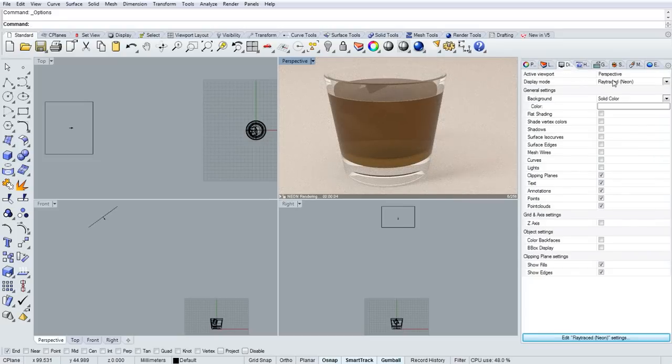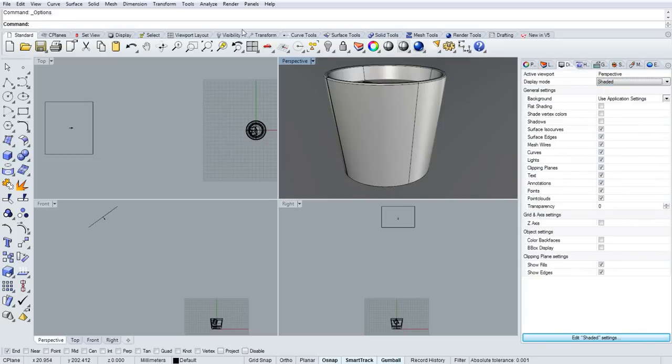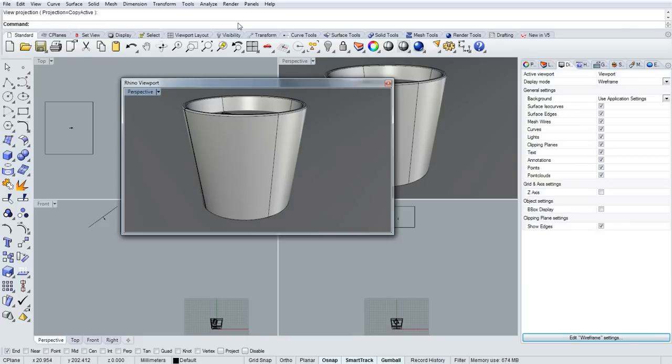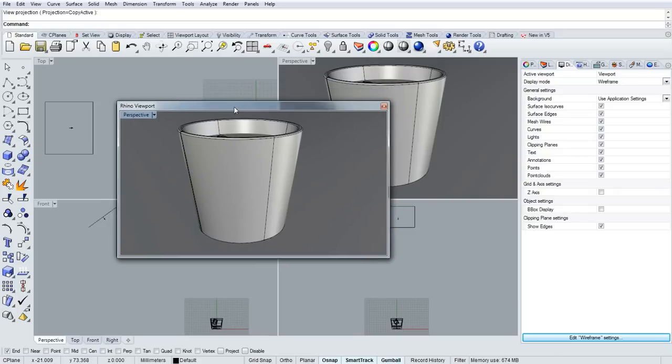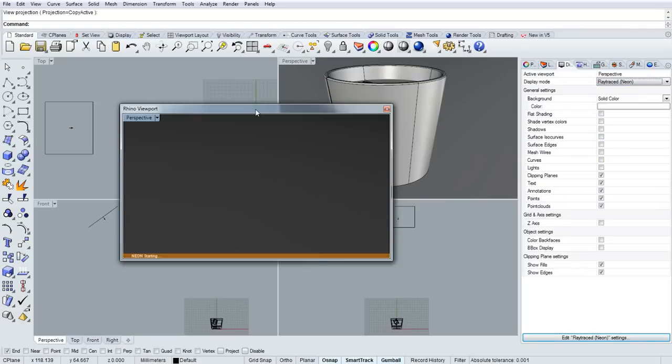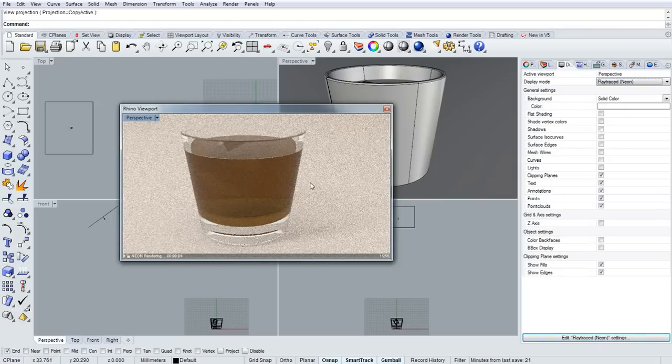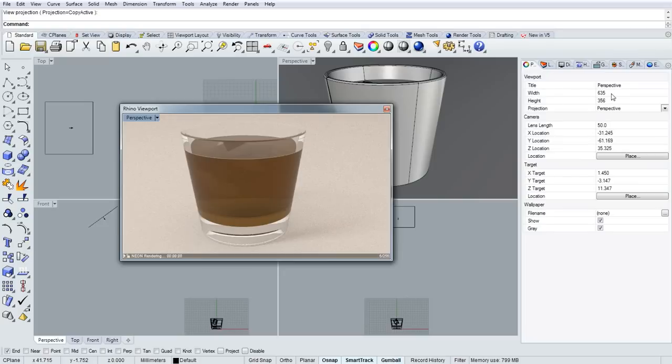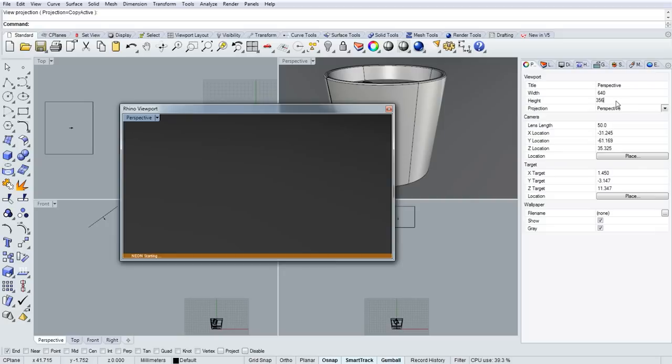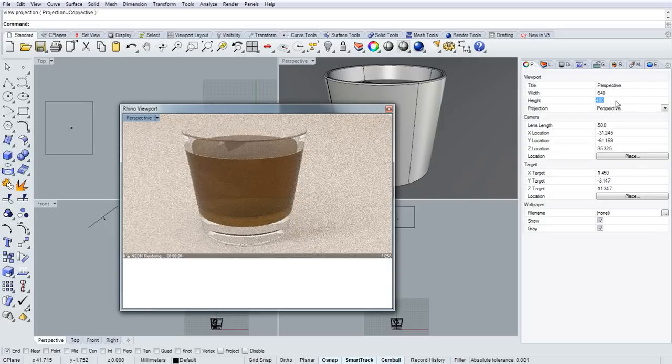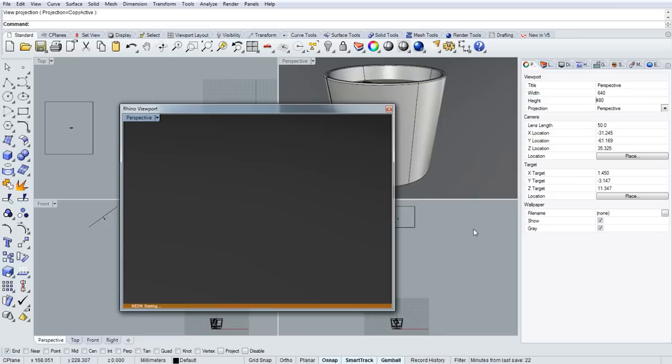And the other thing that I want to look at here is the size of the viewport. I'll switch to shaded and run the command new floating viewport, accepting the default of copying the currently active one, which was perspective. Then I'll make the new floating viewport neon. And then I'll go back into object properties. Here I can now set the width and height to exactly the size and aspect ratio of the image that I want to capture. So I'll do 640 by 480.